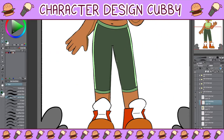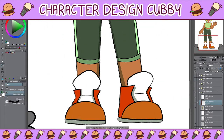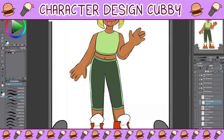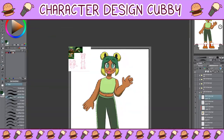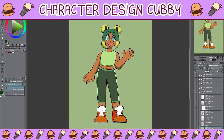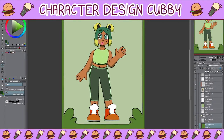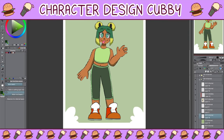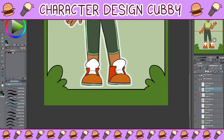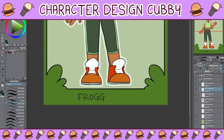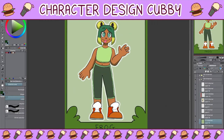I was also going to give her eyebrows that were kind of shaped like tadpoles because I thought that would be another cute thing, but it didn't end up working too well so I decided against it. So the only real frog motifs she has are her hair buns and the tongue sticking out, but you can tell she's a frog so I'm happy with it. She is frog.